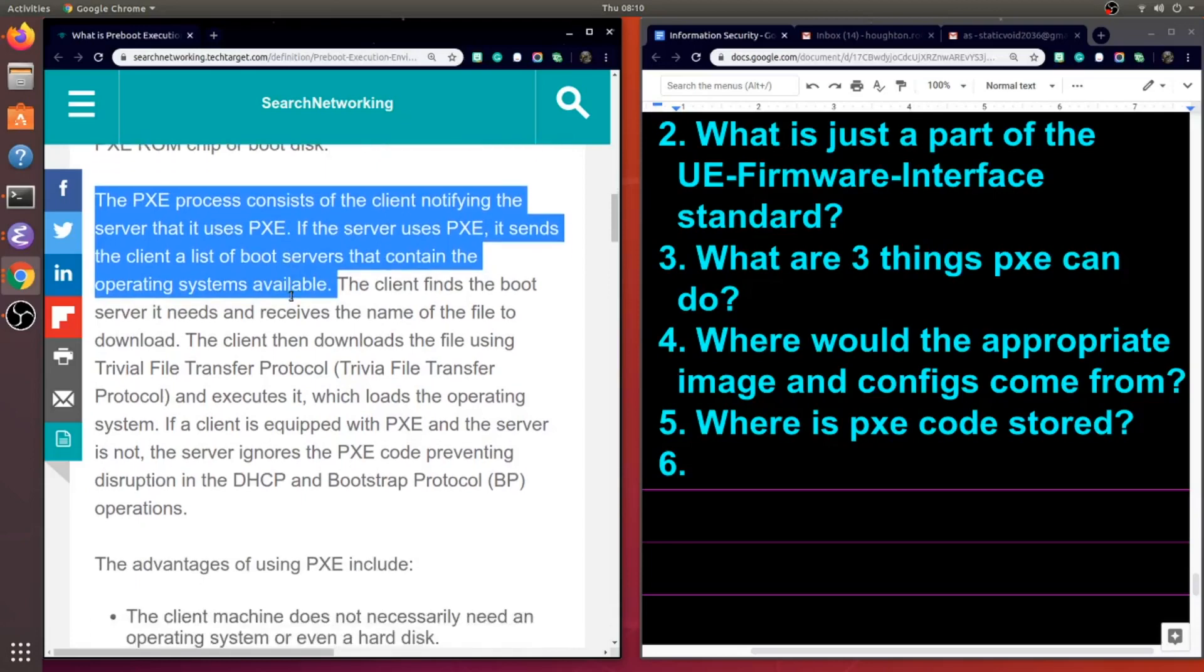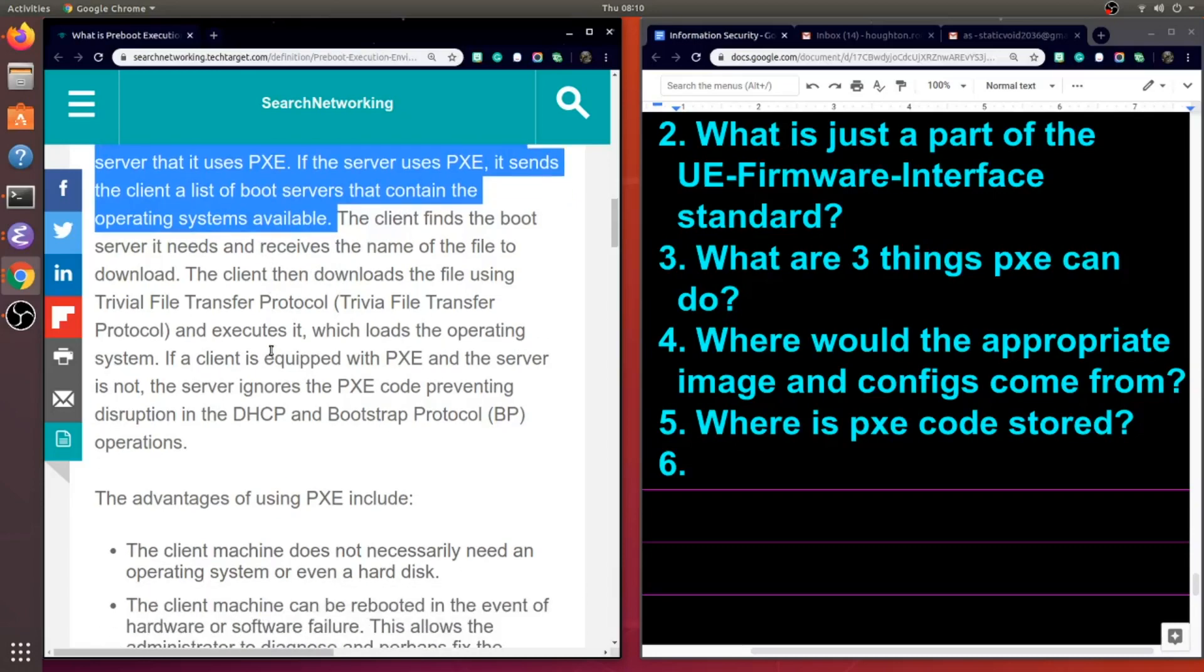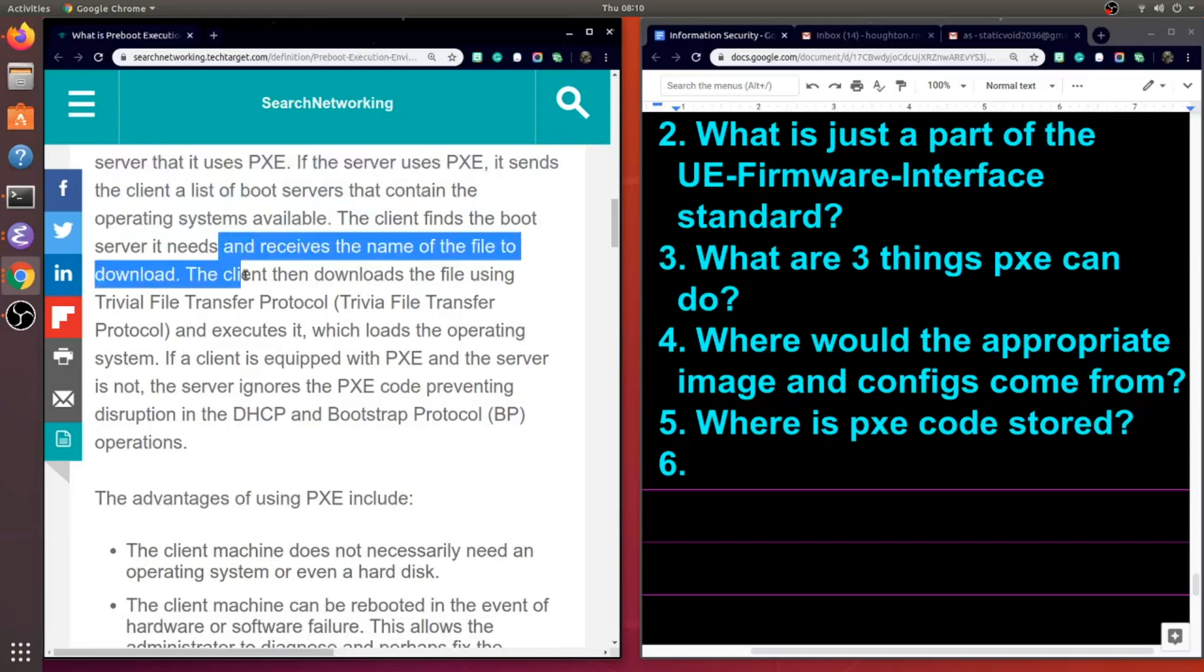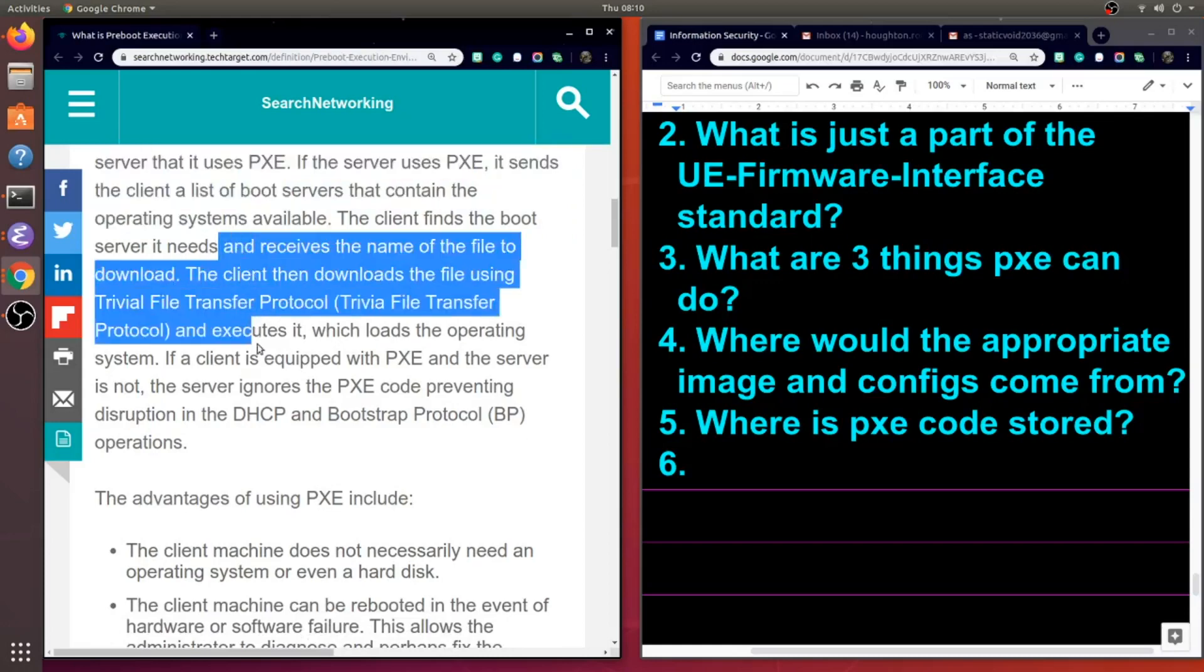This PXE process consists of the client notifying the server that it uses PXE. And if the server uses PXE, it sends a client a list of boot servers that contain the operating systems available. Then the client finds the boot server it needs and receives the name of the file to download. Now the client then downloads the file using TFTP, and the client executes it, which loads the operating system.